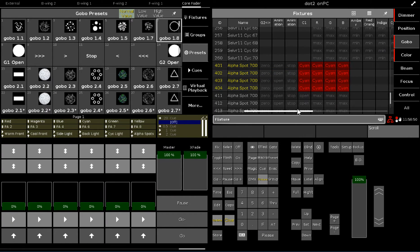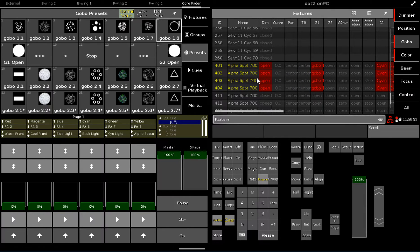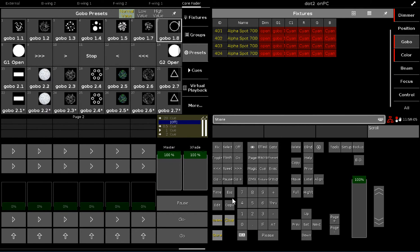That means that my Programmer is currently holding on to this information and outputting it to stage. Now maybe I want to recall this look later on, so I can store this to an Executor. When I hit Store, the Programmer looks at all active information and says, okay, this is what the user wants to save to the Executor.